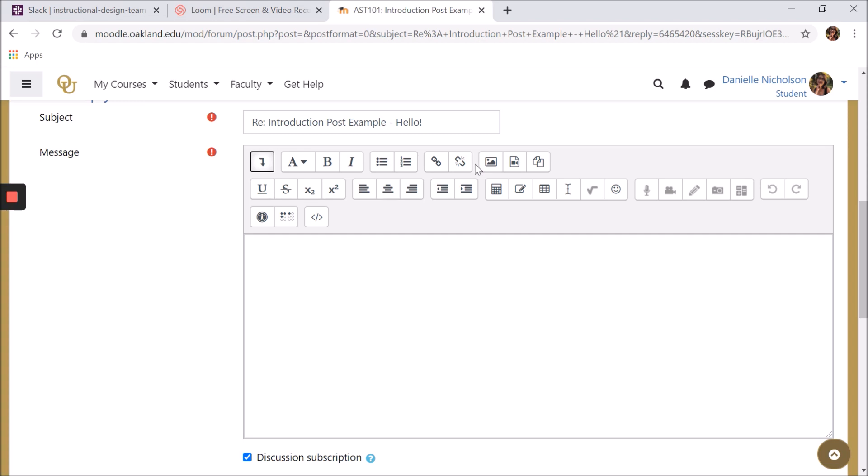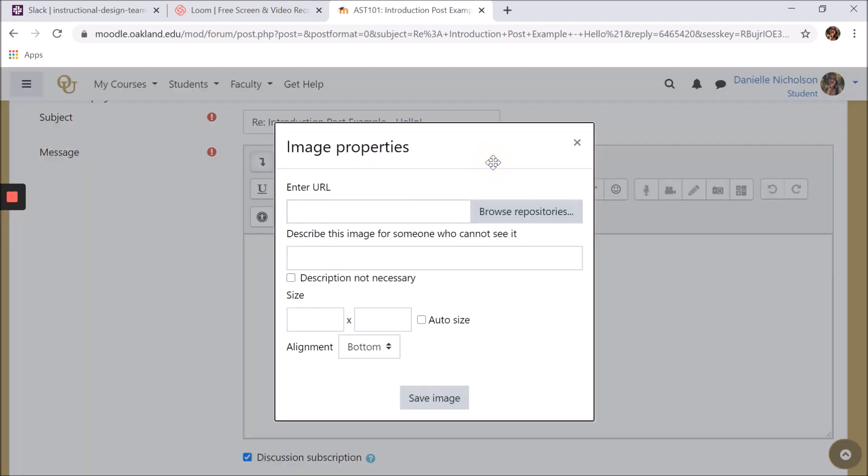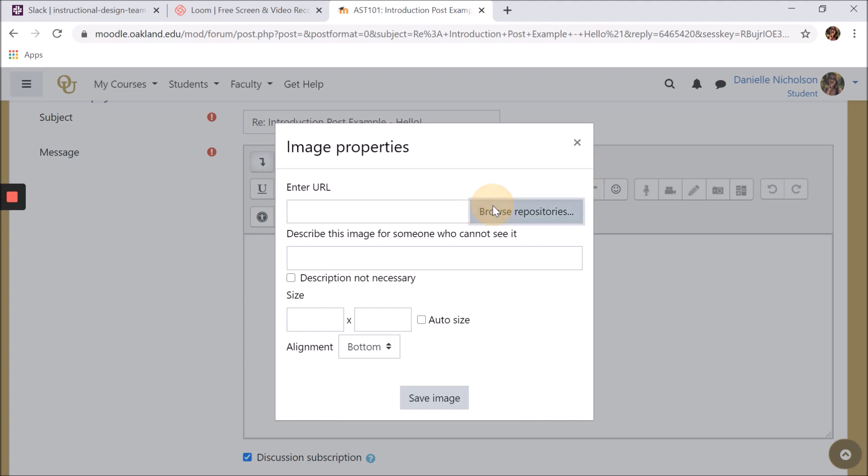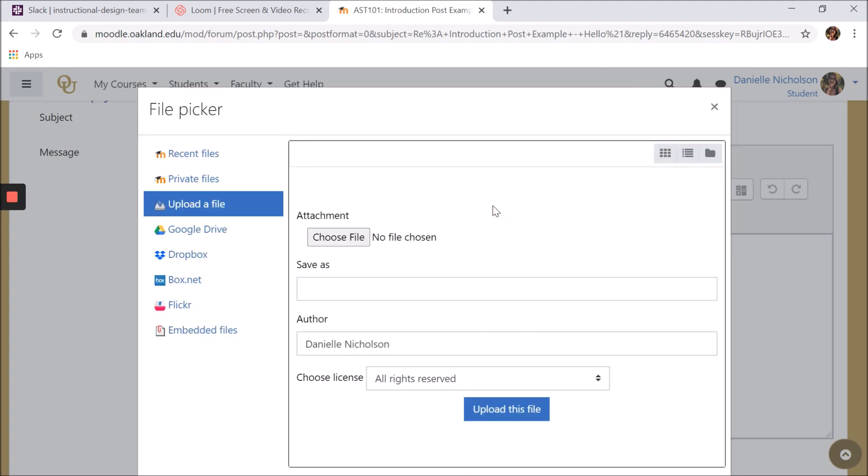You can insert an image by clicking the insert or edit image button, which looks like a framed picture of a mountain. Here you can either enter the URL of an image you found on the web, or you can directly upload an image to Moodle by clicking browse repositories.